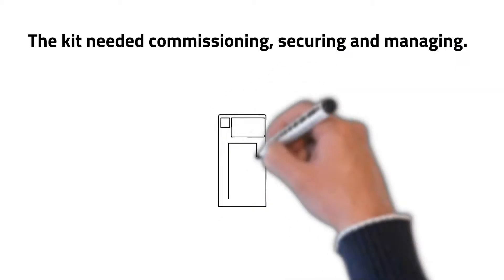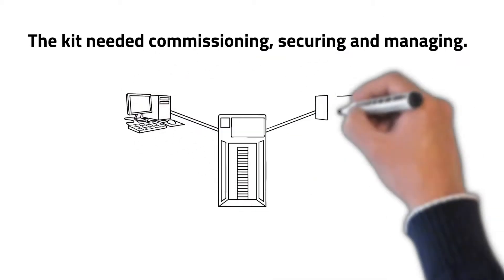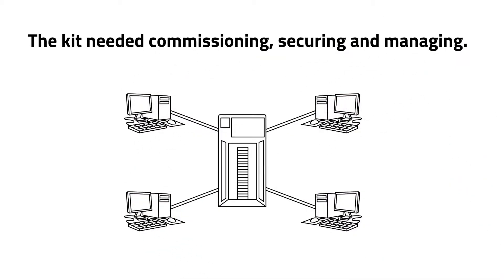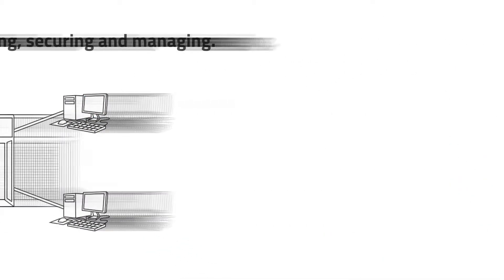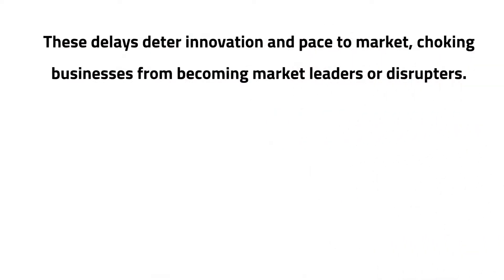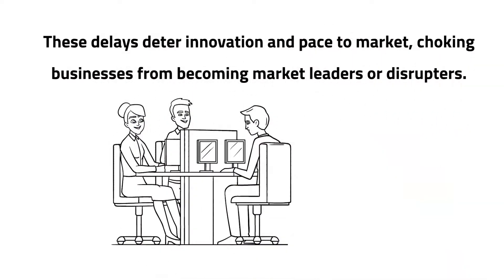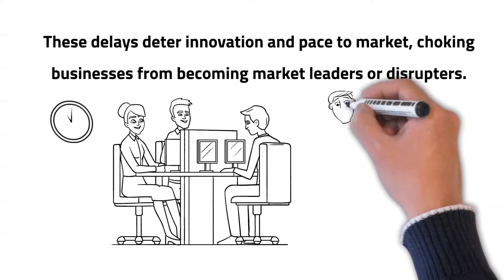The kit needed commissioning, securing and managing. These delays deter innovation and pace to market, choking businesses from becoming market leaders or disruptors.